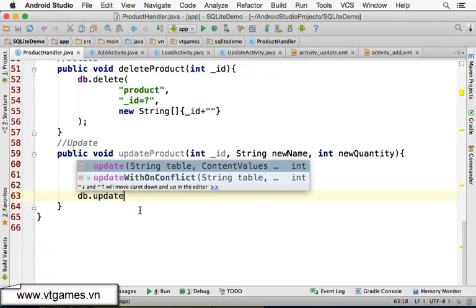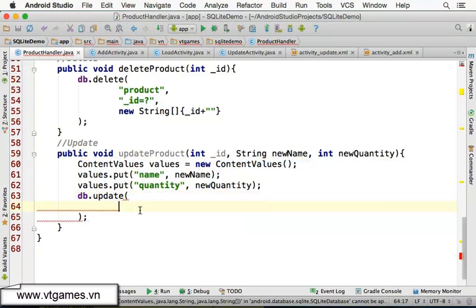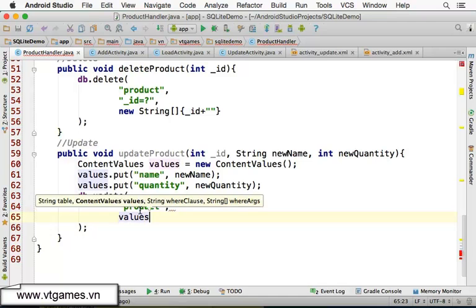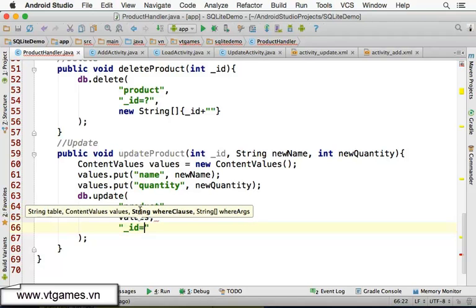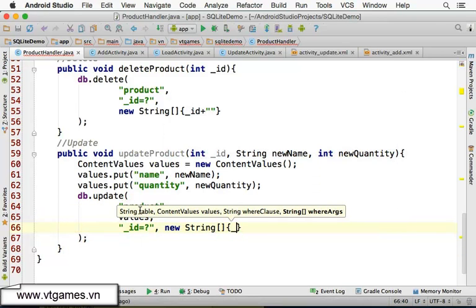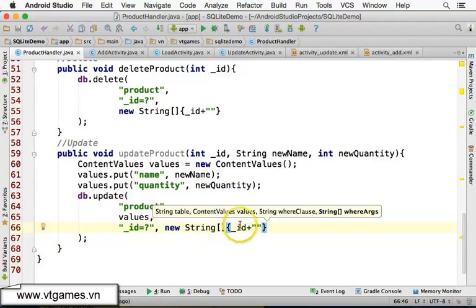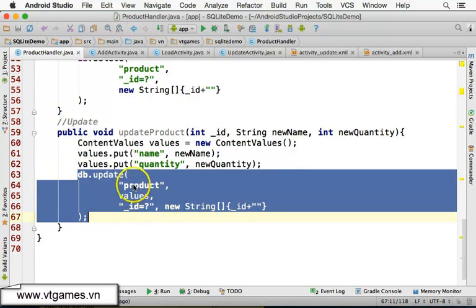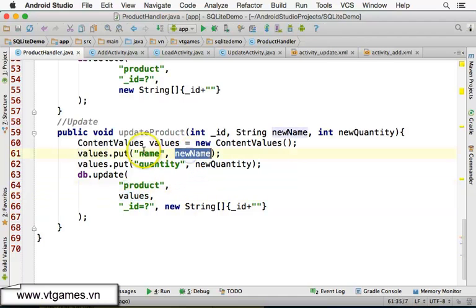Then call db.update() — pass the table name (product), the ContentValues, and the where clause. The where clause is 'id = ?' and the argument is new String[]{String.valueOf(id)}. Be careful to convert the integer ID to a String. After this call, the row is updated in the database with the new name and quantity values.